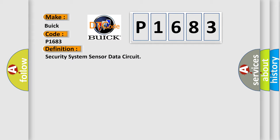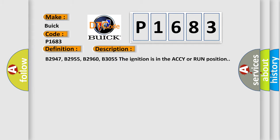And now this is a short description of this DTC code. B2947, B2955, B2960, B3055. The ignition is in the ACCY or run position.